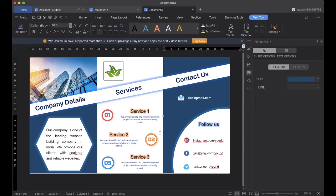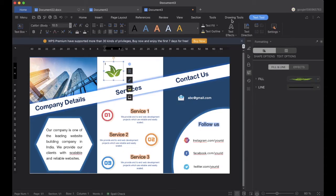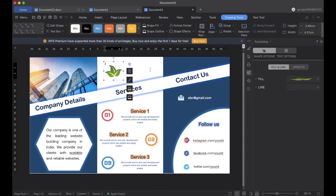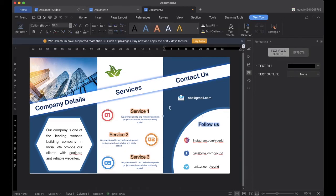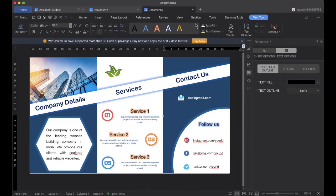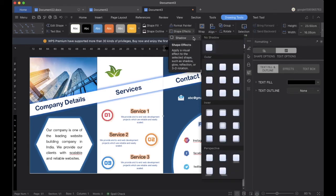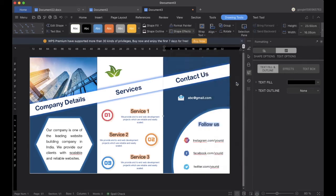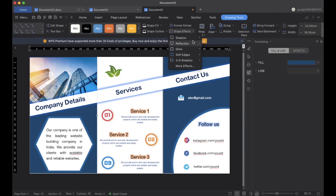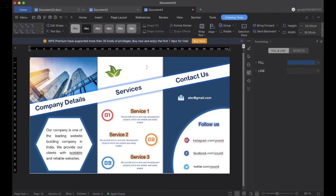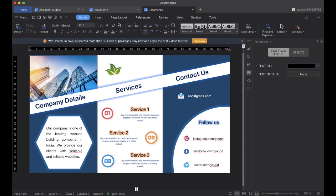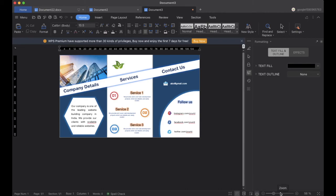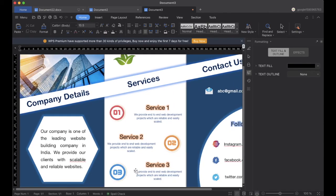So you can see our brochure is ready, and we have created it easily in about 10 minutes. You can make any changes you need. I will be adding some shadow here, and you can see our brochure looks perfect.